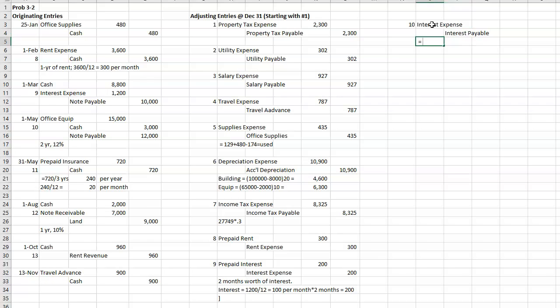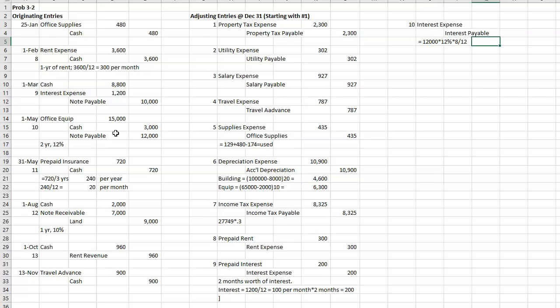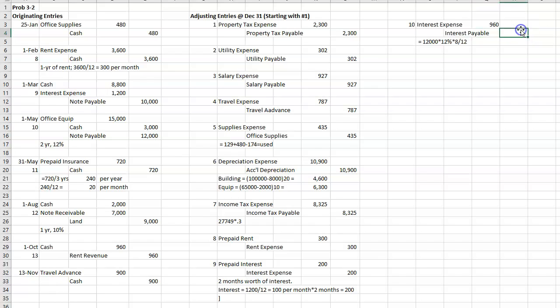And for this one, it's going to be the $12,000 note times the 12% interest times, when did I do this? March 1st? No. May 1st. So May, June, July, August, September, October, November, December. So eight months. Sometimes eight out of 12 months.